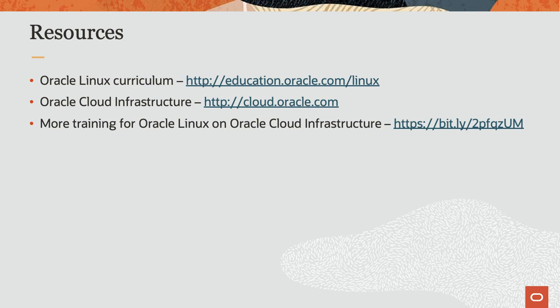To find additional resources on Oracle Linux, please check out our Oracle Linux curriculum at education.oracle.com slash Linux, Oracle Cloud Infrastructure at cloud.oracle.com, and additional training on Oracle Linux on Cloud Infrastructure at the URL provided.